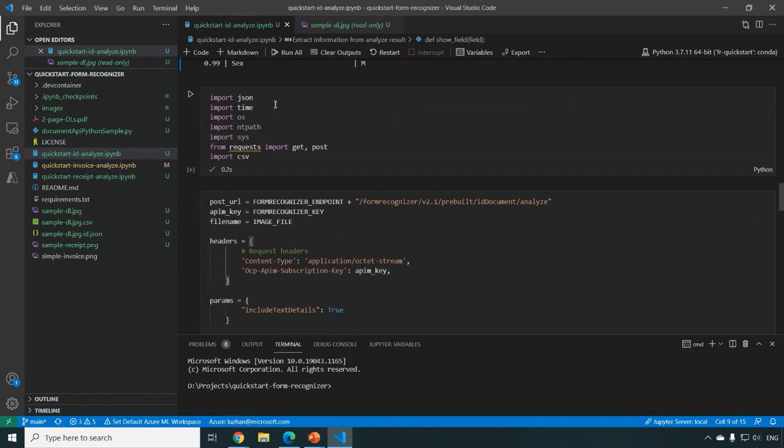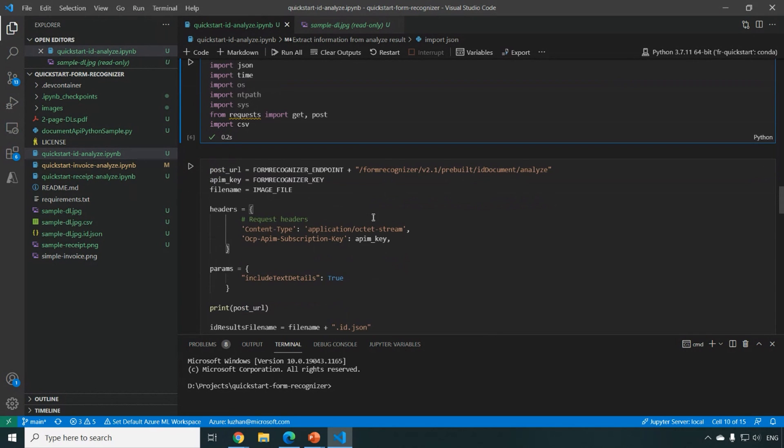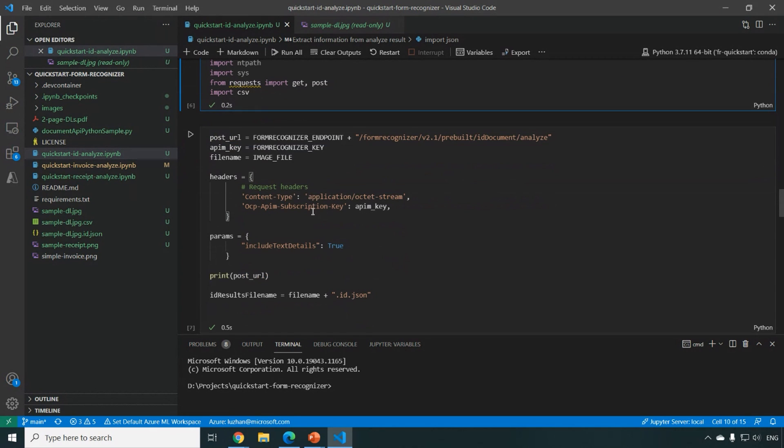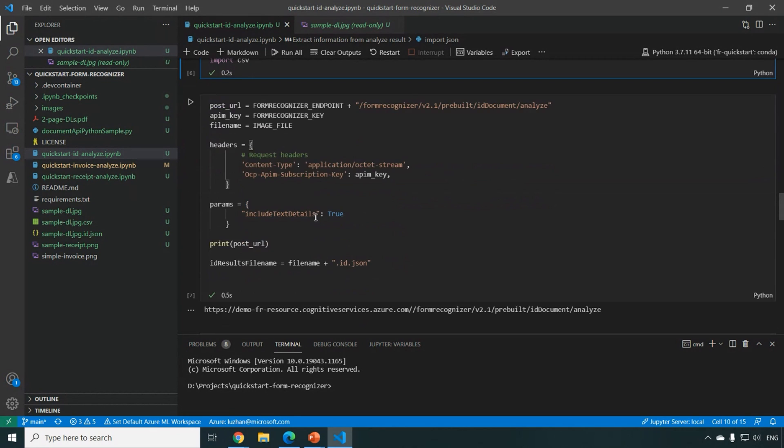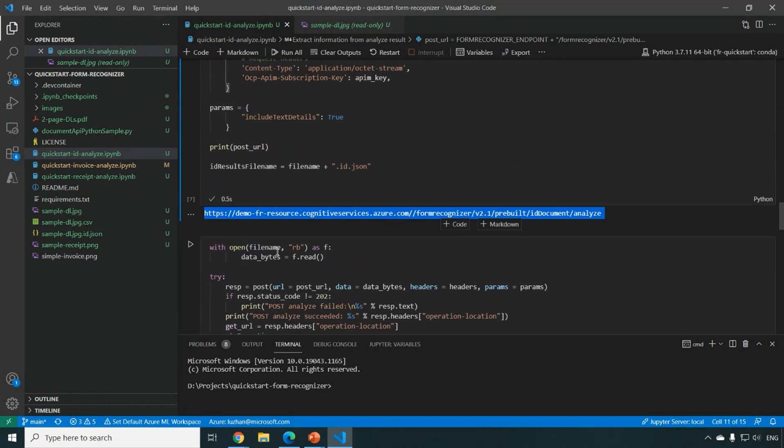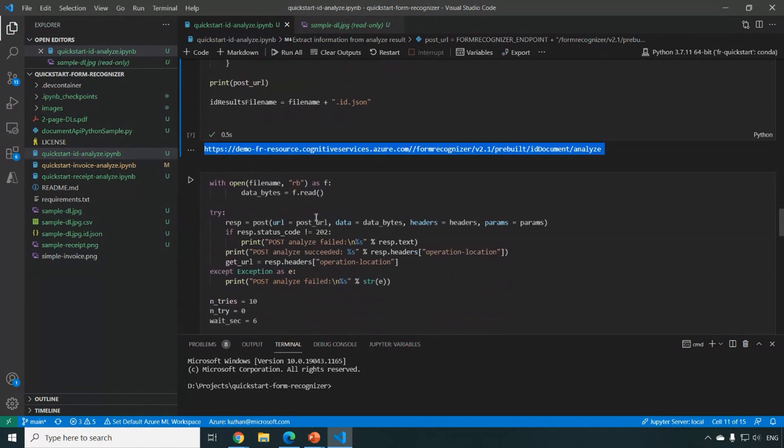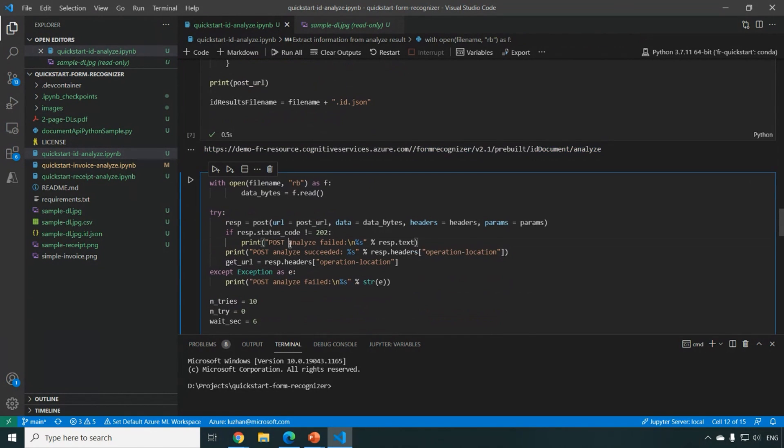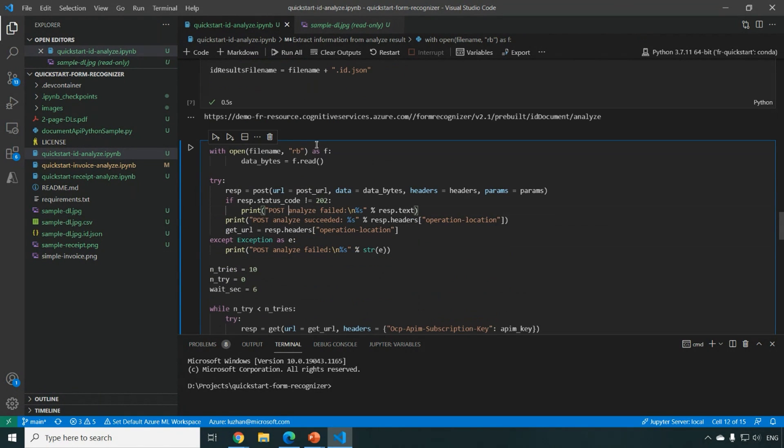Yeah, the other example I'm going to show is we also offer the REST API, which you can simply put a post request and send to this URL based on your form recognizer resource. And you can also send your file content there using the post request.